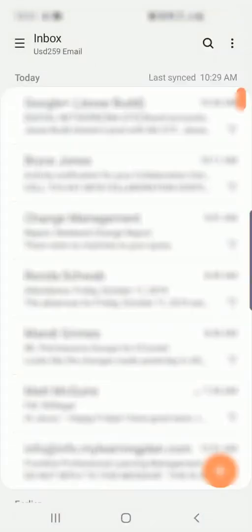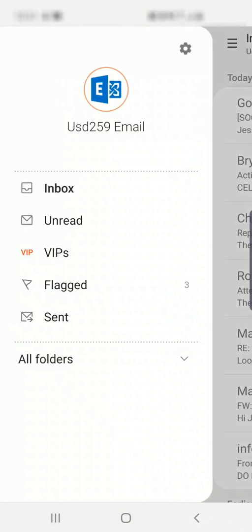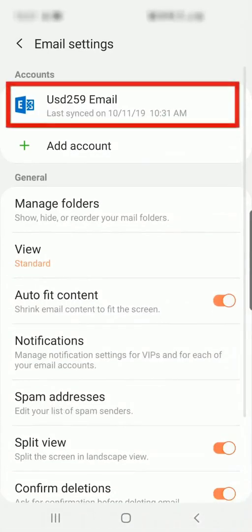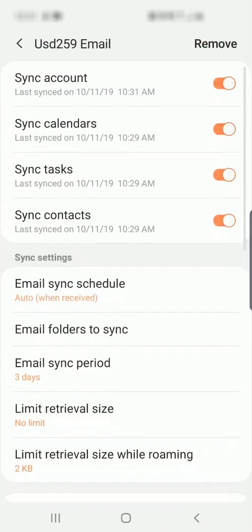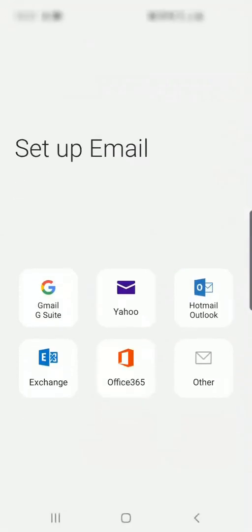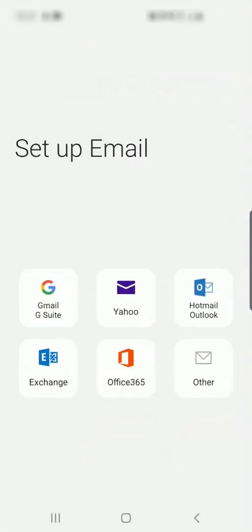Go into the settings here. And here's my USD 259 district email, so I'll select it. Make sure you select the correct one if you've got any personal email. Make sure that you select your district USD 259 email to remove. We'll select Remove here, confirm Remove, and we're ready to set it back up again.